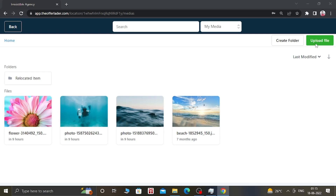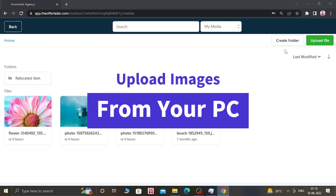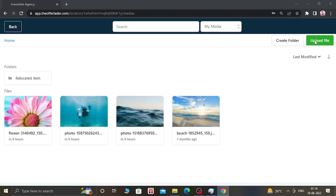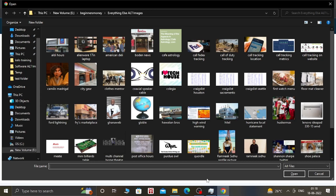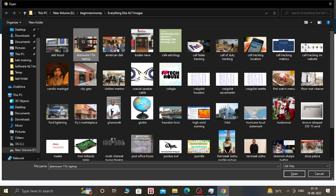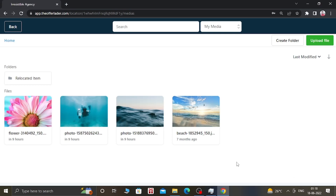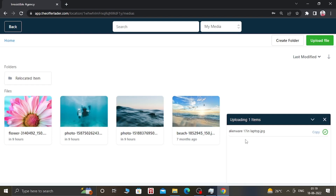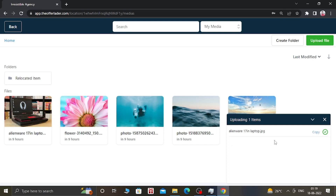When you click on it, a new pop-up window will appear. From there, you can select the images from your local computer. Let's select an image — let's select this laptop image and click on Open. Now you can see it's saying 'Uploading one item,' and it says 'Upload is complete.' You can see the file has been uploaded in our Media Library.